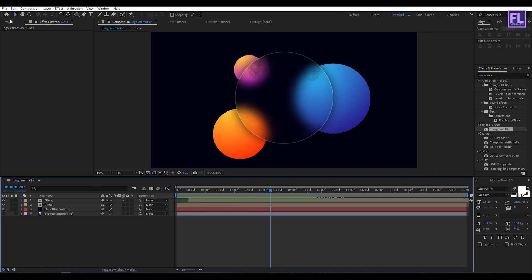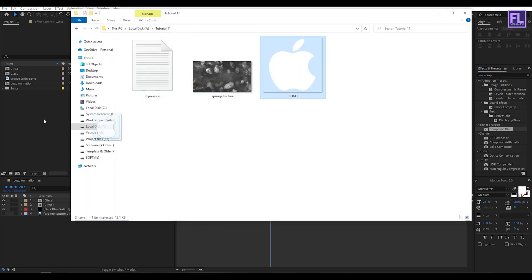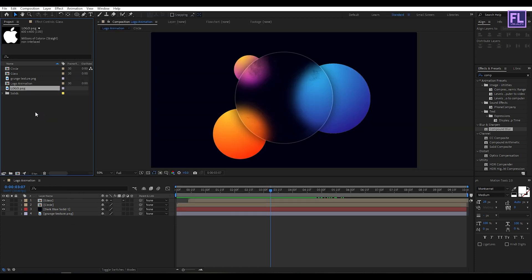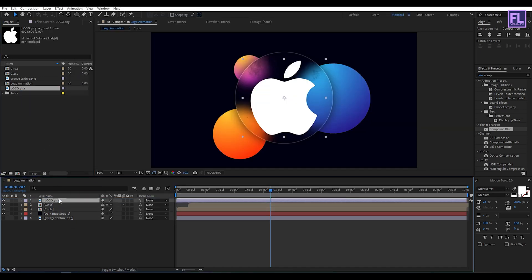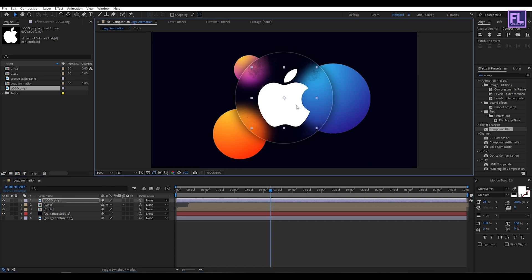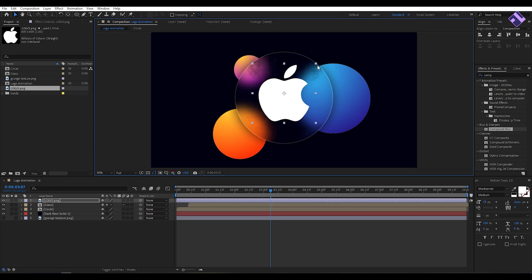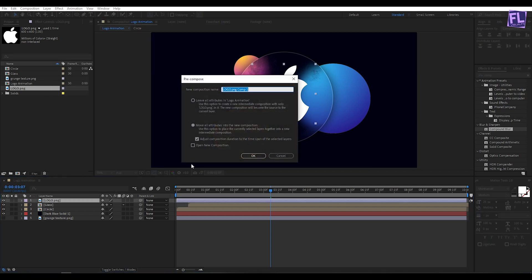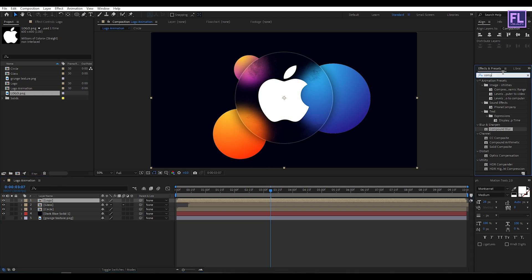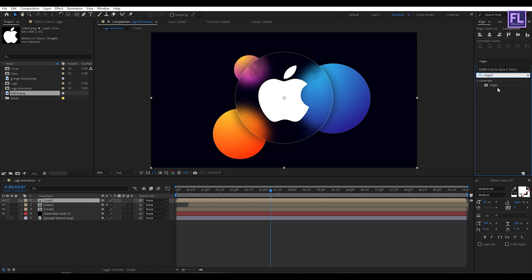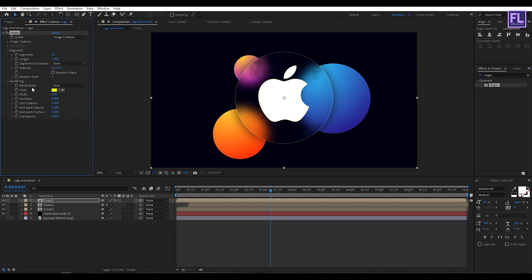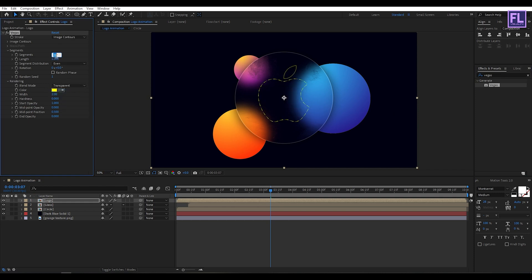Import our logo — you can also use text instead. Select the logo and place it into the timeline. Make it a little smaller. Right-click, choose Pre-compose, select 'Move All Attributes', rename it to 'logo', and click OK. Go to Effect and Preset and search for Vegas. Apply this effect onto the logo layer. Set blend mode to Transparent, segments to 3, hardness to 0.500, and end opacity to 1. Set color to white.